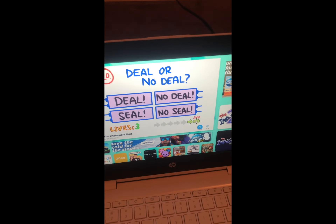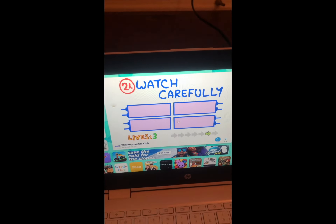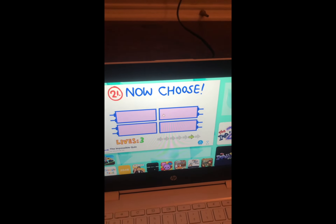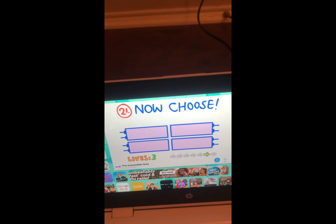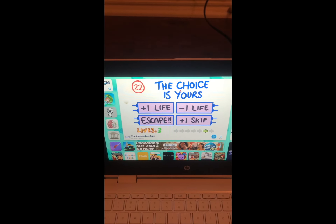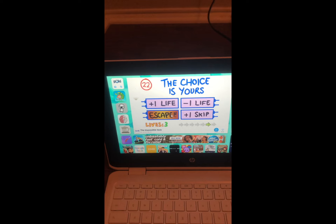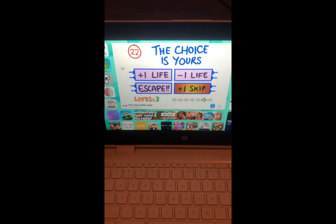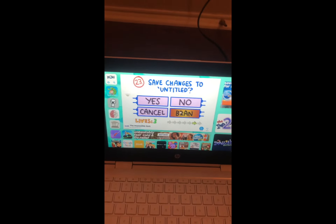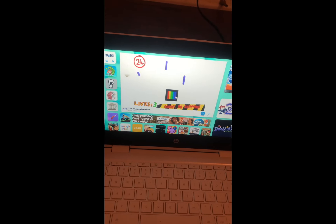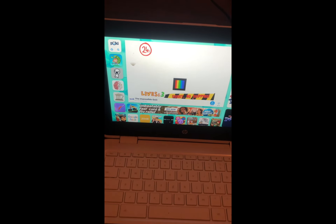Watch carefully. Which one was it — this green or that green? I wasn't paying attention. Eenie meenie miney mo — you are it! The choice is yours: plus one life, minus one life, escape, plus one skip. I feel like this isn't optional — I'm gonna pick plus one skip.